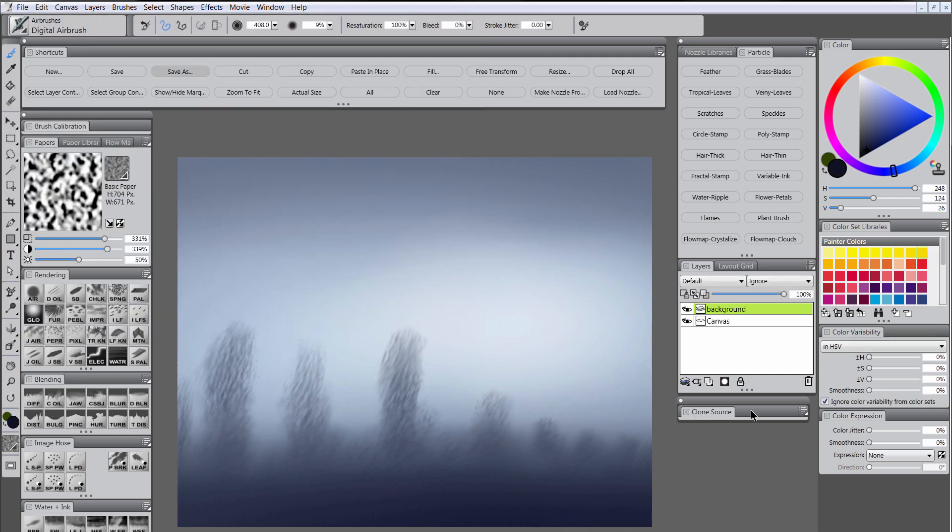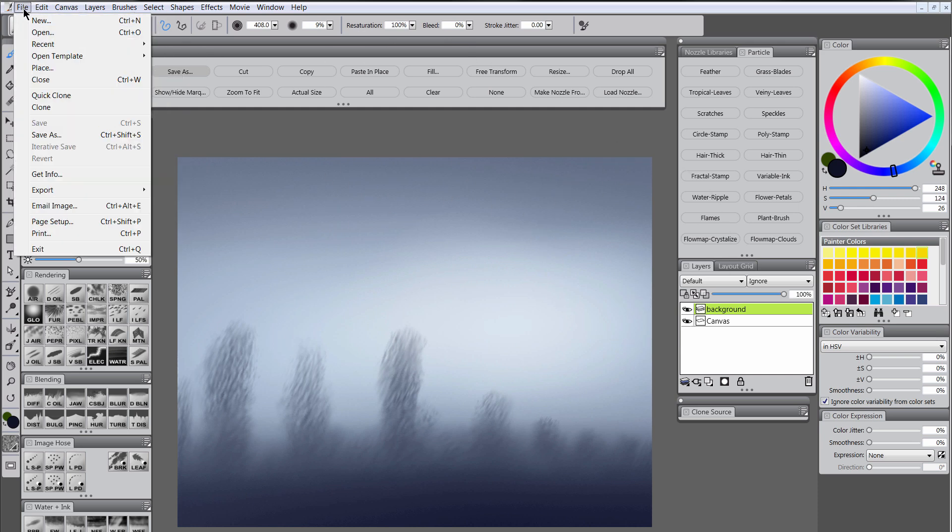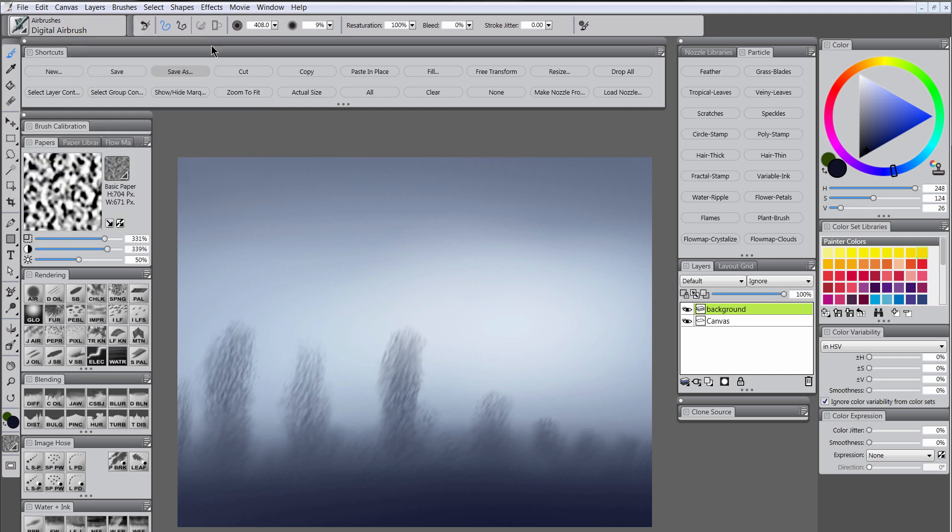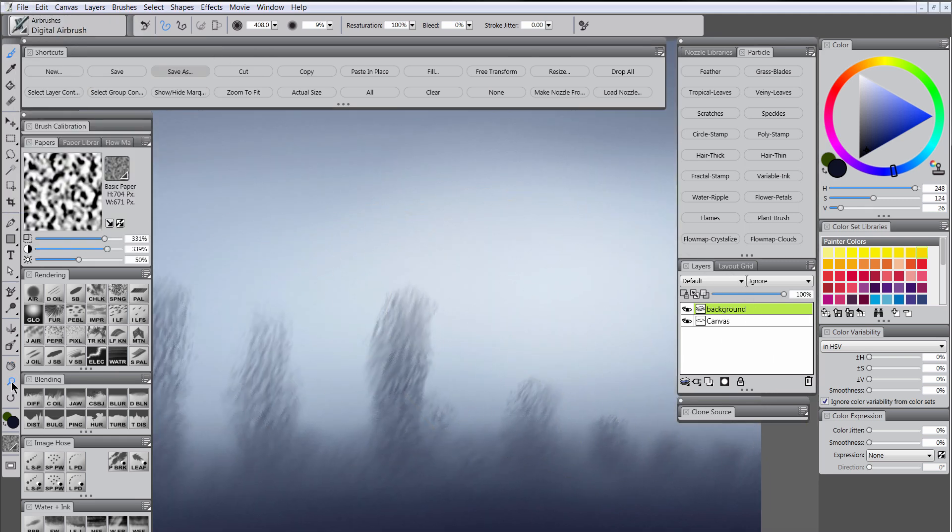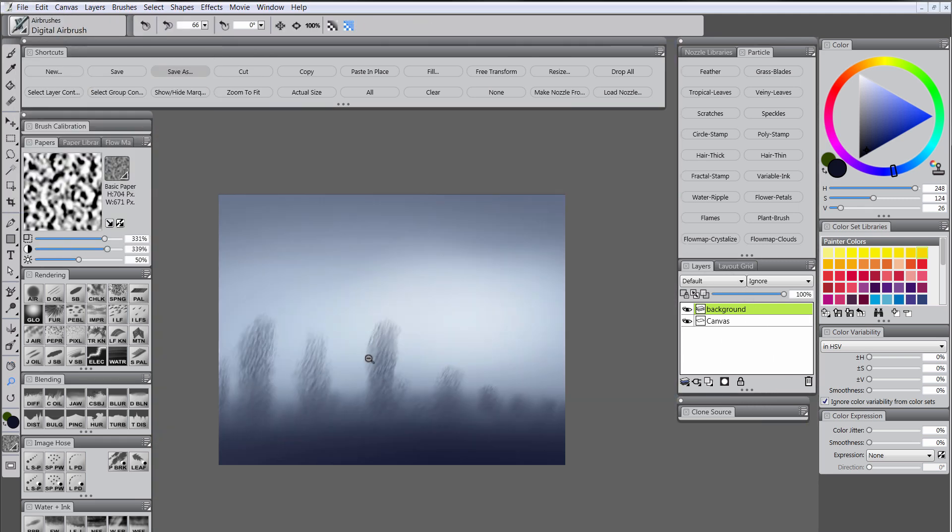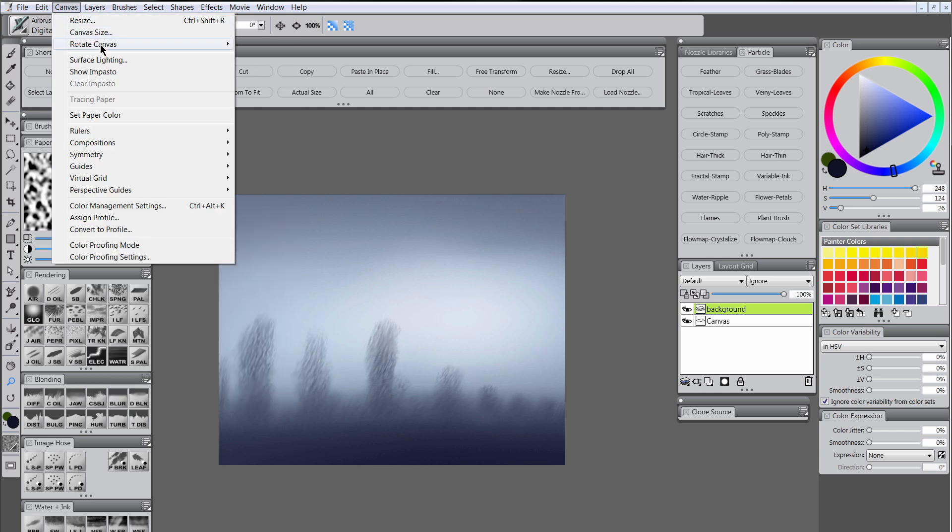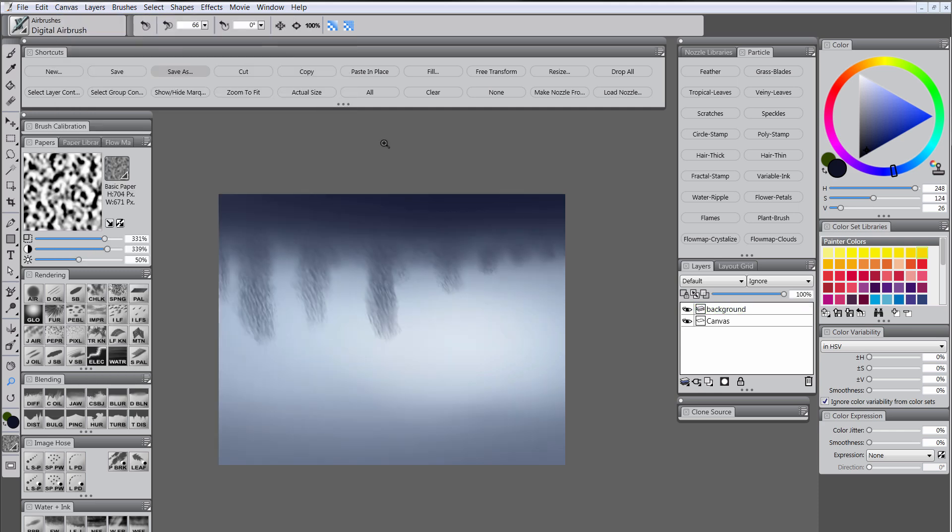And now what we want to do is we want to go to file and open the source. It's there under recent. And we want to go to canvas, rotate canvas, flip vertical. And we want to save this. So now our source is flipped upside down which is good because reflections are often flipped like that. And we can go ahead and close this.